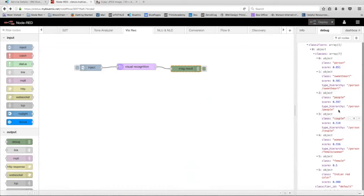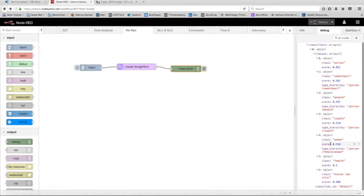And as you can see, there are a whole bunch of other classes that we can go through. We have a people class which has a score of 0.59. There's a couple class, there's a woman class, etc. So that's the basic way to use the visual recognition node. We just input a URL, change the output of the debug node to message.result and then deploy.